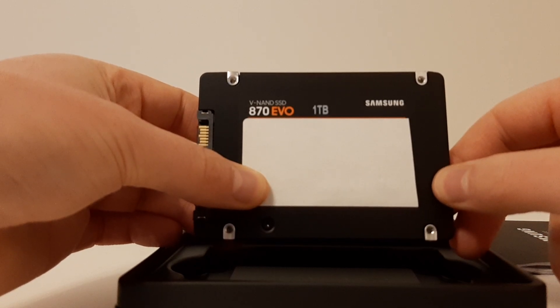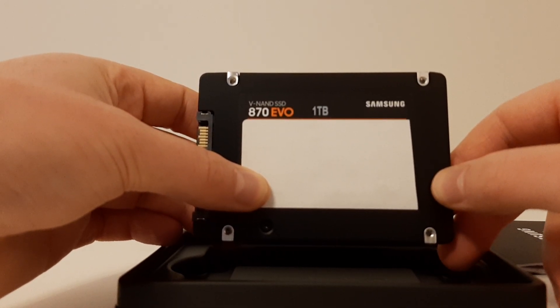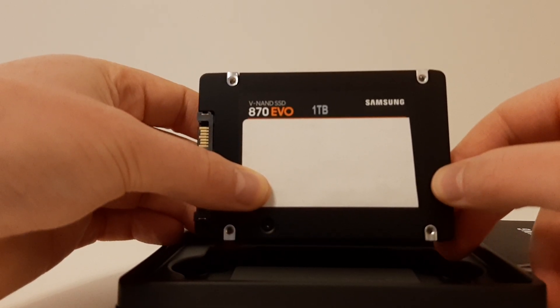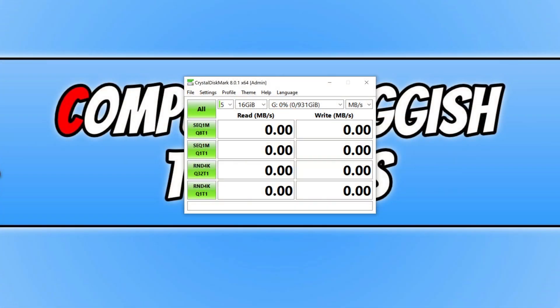So it's now time to plug in this drive and see just how well it performs. Okay, so I've now installed my 870 EVO Samsung SSD into my PC. It's now time to see just how well this SSD performs in Windows 10.